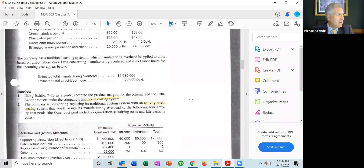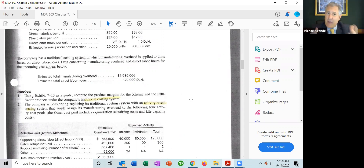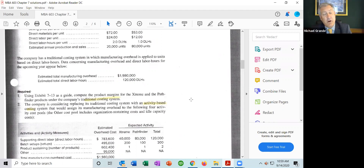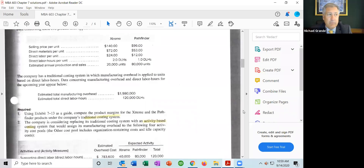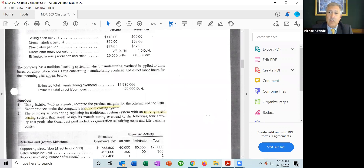Item one asks us: using exhibit 7-13 as a guide, compute product margins for the Xtreme and Pathfinder products under the company's traditional costing method. Product margin is sales revenue minus cost of goods sold. Sales revenue comes from price per unit times number of units for each product. Then we subtract direct materials, direct labor, and manufacturing overhead. We know direct materials and direct labor, but we need to calculate manufacturing overhead.